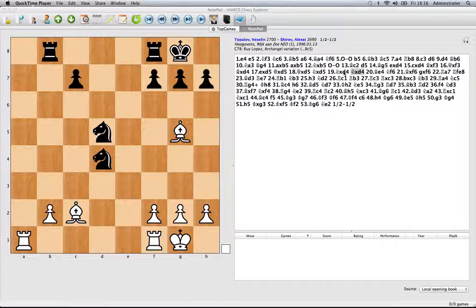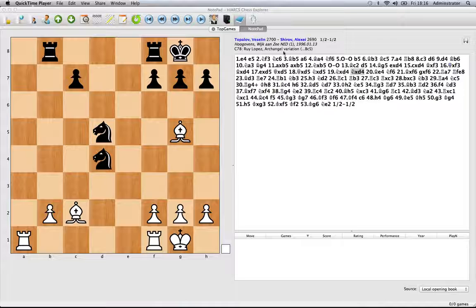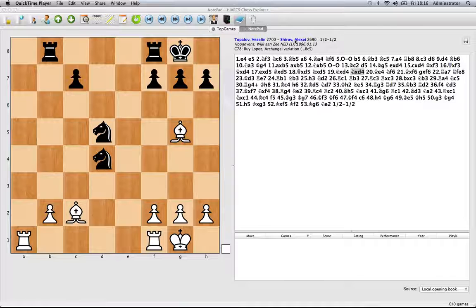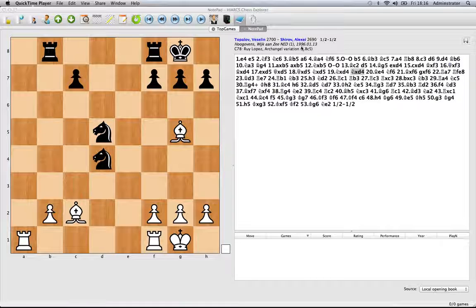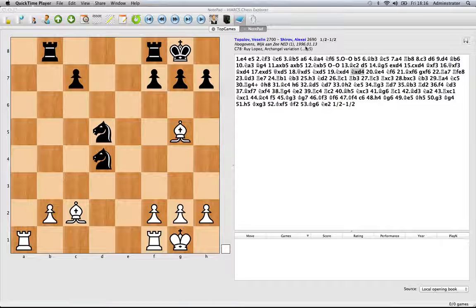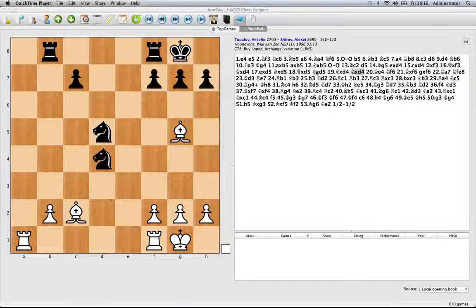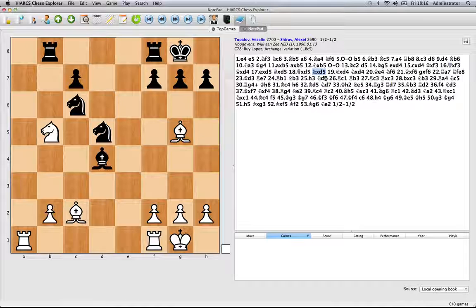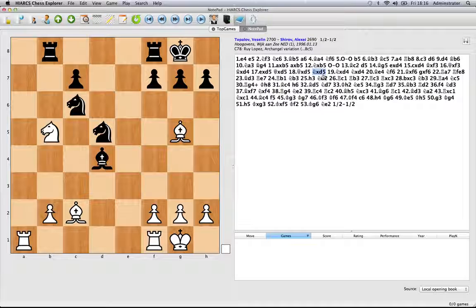Now I picked a game at random, it's Veselin Topalov versus Alexis Shirov from 1996 and I'm just going to show you how to add things like notations, annotations, diagrams and symbols to the games, to the notation.